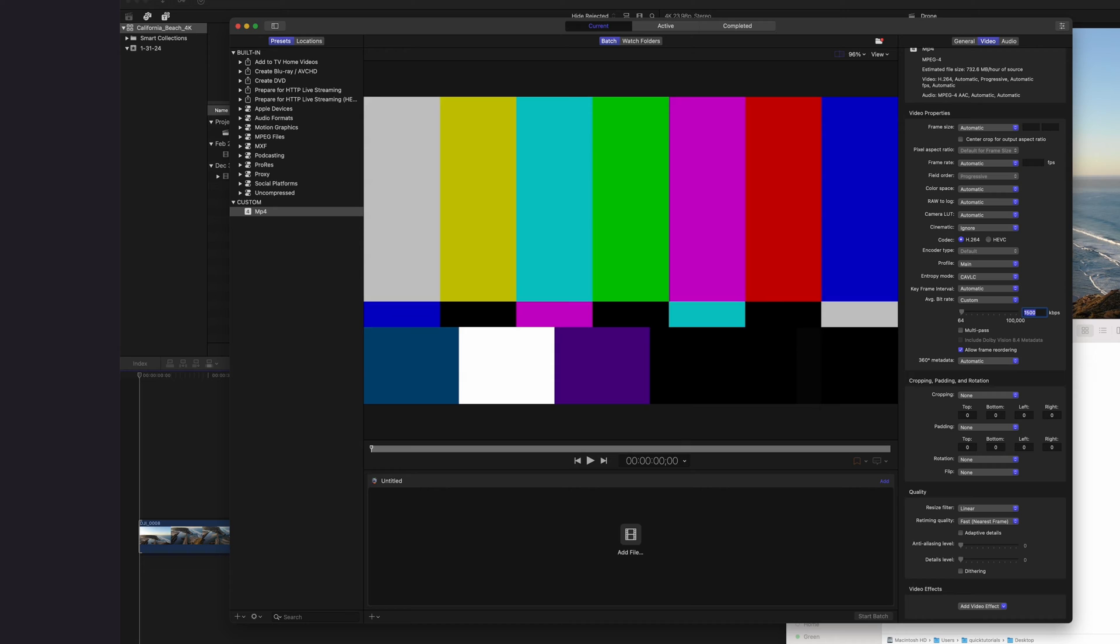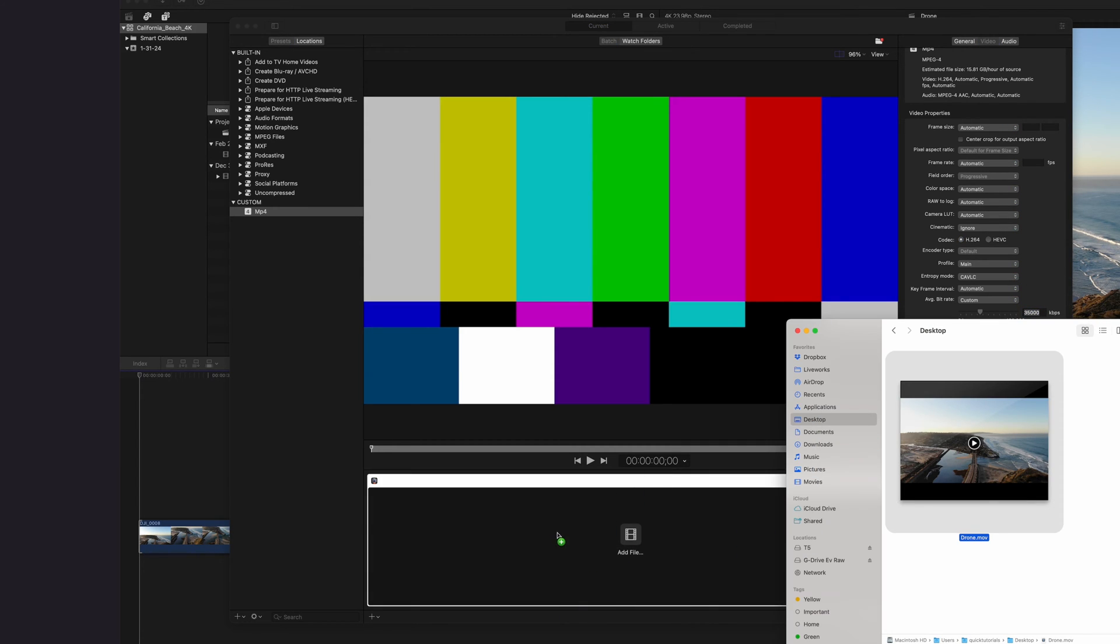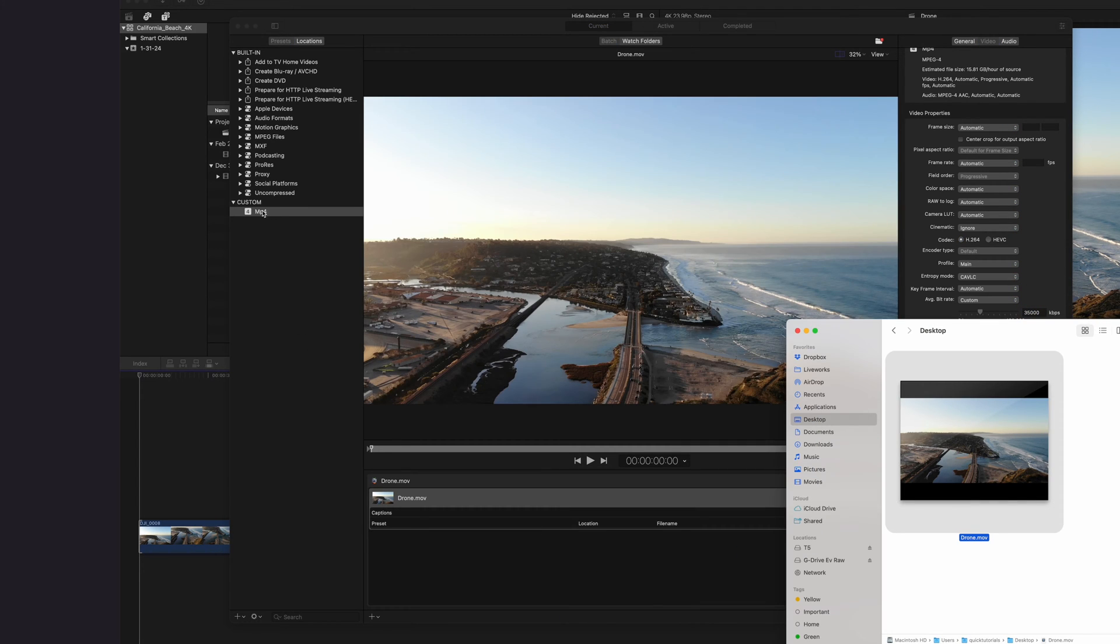Now I can make MP4 exports directly in Compressor, or I can import this preset into Final Cut Pro.